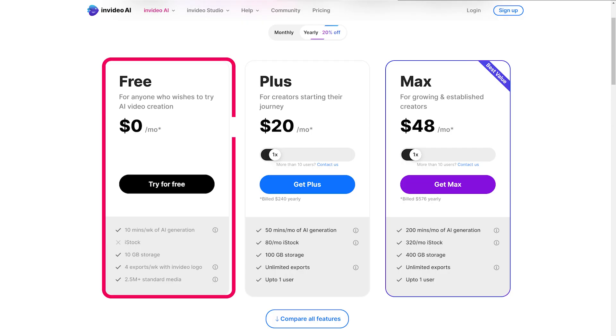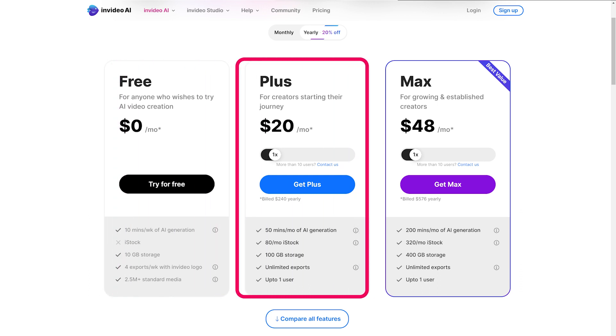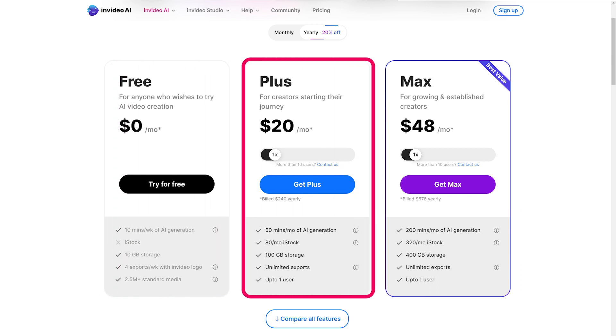InVideo AI is free to try out. And if you are more serious about video creation, then you can upgrade to the paid plan which starts at as low as $20 per month. This will let you export videos without a watermark.